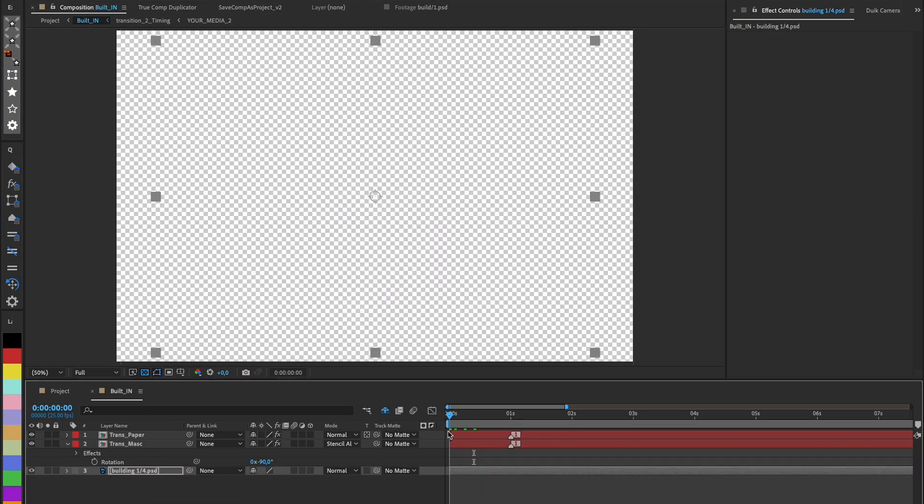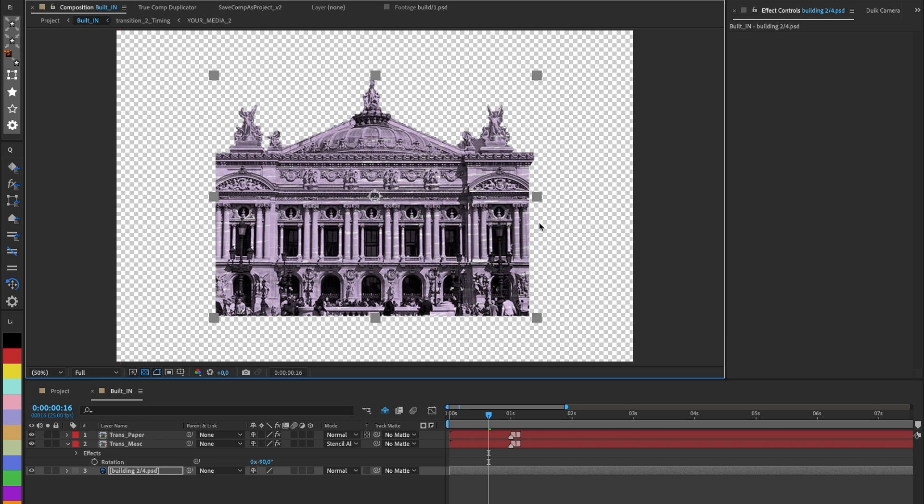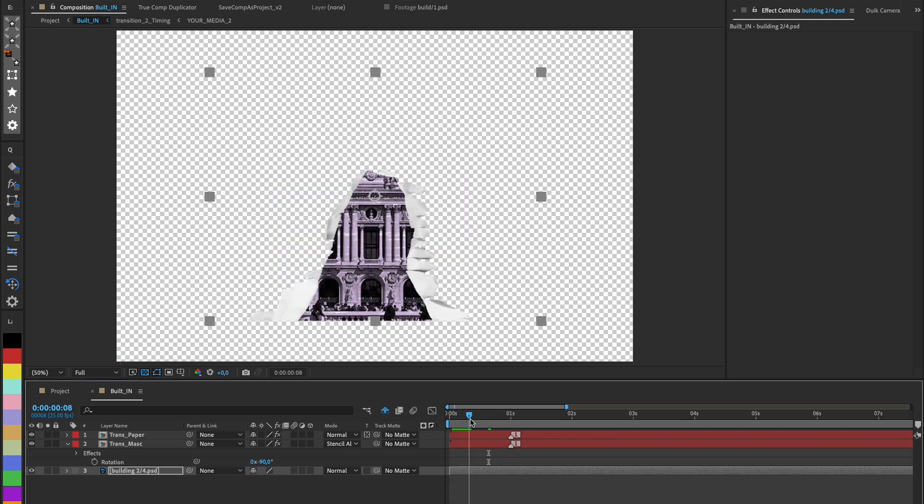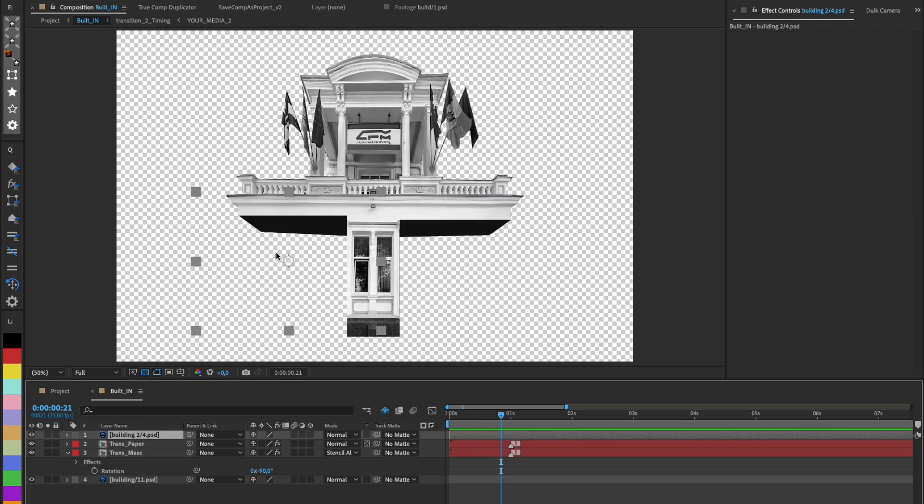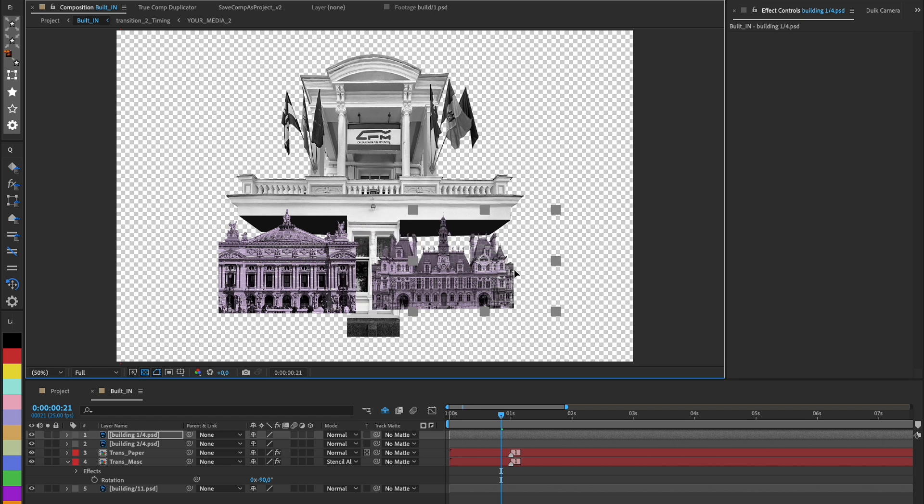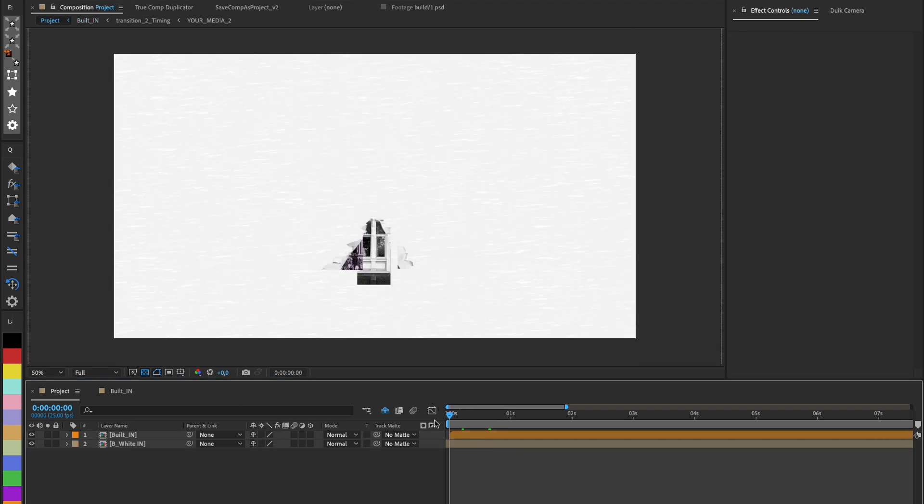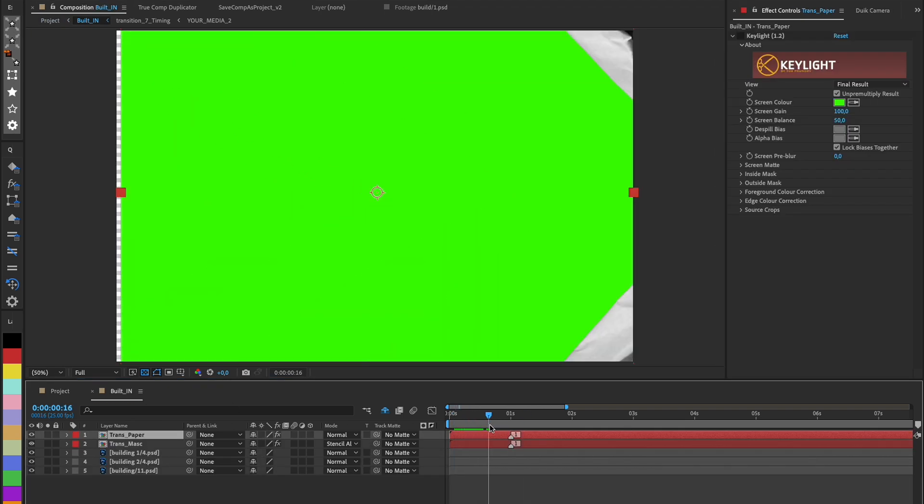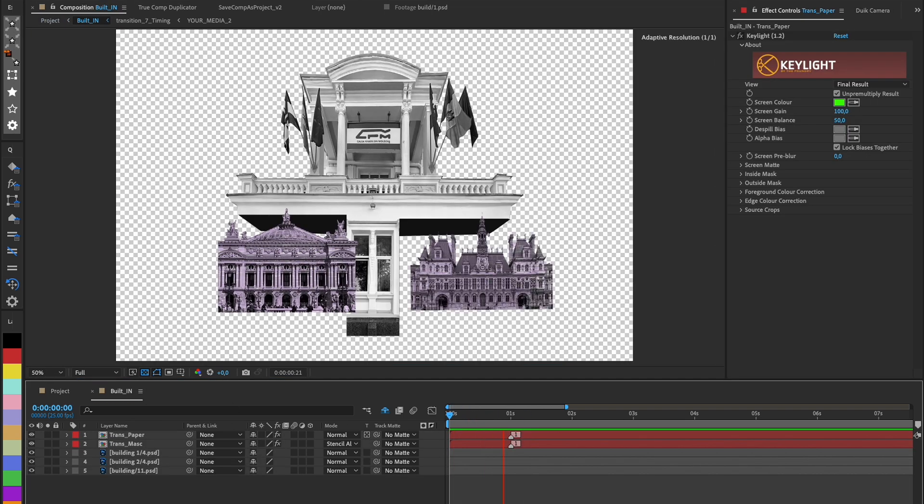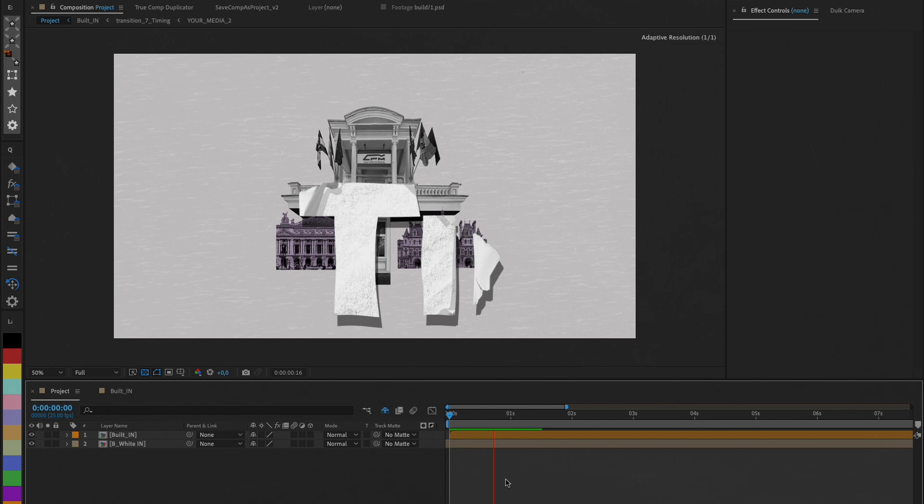Now we can place any image under these two compositions, mask and paper edge, and automatically have the transition. We can also combine several objects under this mask, gaining flexibility.